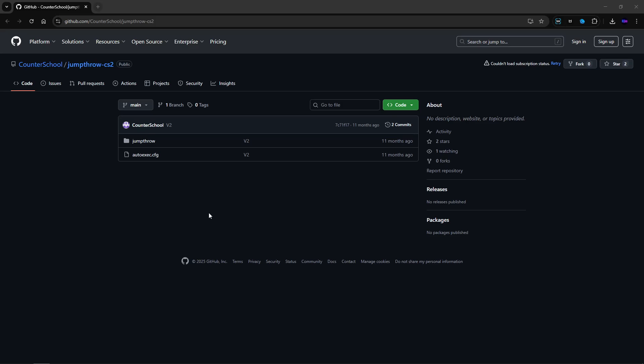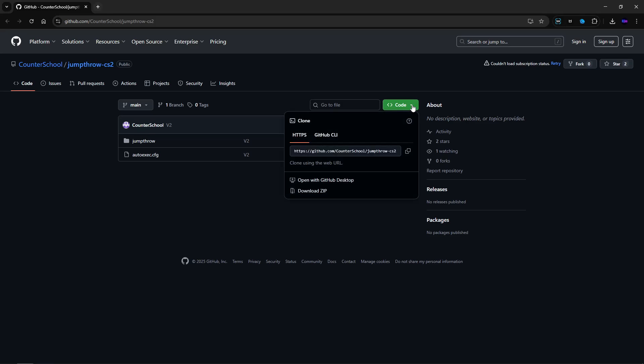Hello everyone, today I will show you how to make a jump throw in CS2. First go to the GitHub page and click here.